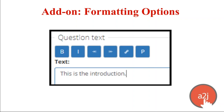Talking about add-ons and things you can do to customize your interview: we have some formatting options. A2J has a standardized look so you can't change the font or the color of the text right now, but we do allow some customization. You can embolden, italicize, indent, outdent, add hyperlinks, and add pop-ups to the text itself. You should use bold and italics sparingly — if everything is emboldened or italicized you lose the emphasis. Use these formatting tools just to emphasize.